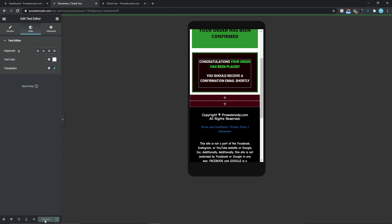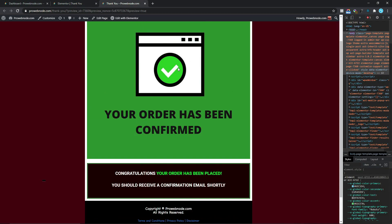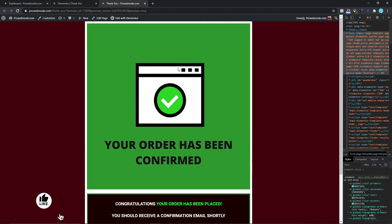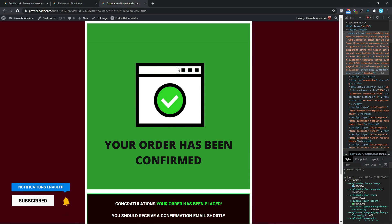Once you're done you can simply click on Update, and whenever someone makes a purchase they can simply be redirected to this page after they've carried out a desired action. That's all we need to do to create a thank you page on your website. If you did get value from this video, be sure to hit the Like button, subscribe to the channel if you're not already, and until next time, take care.